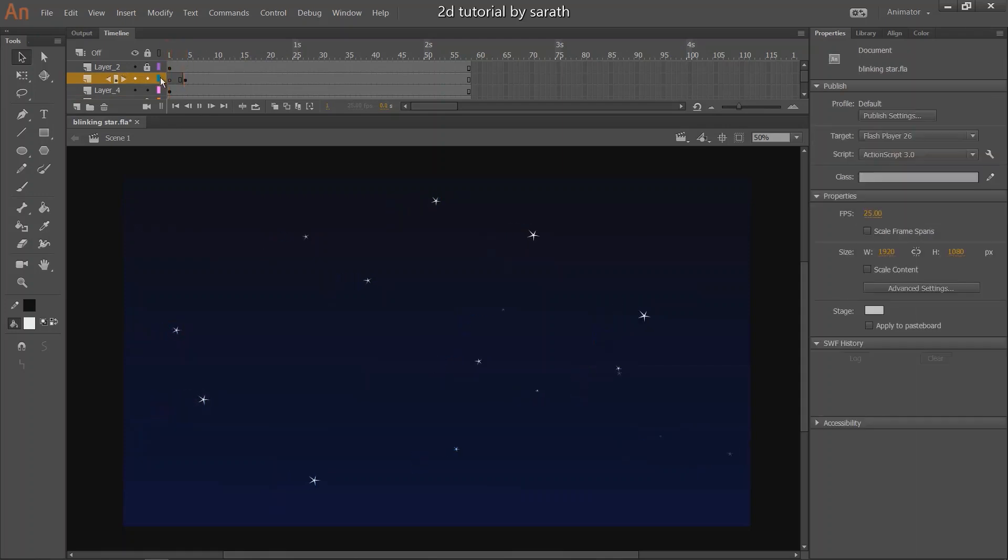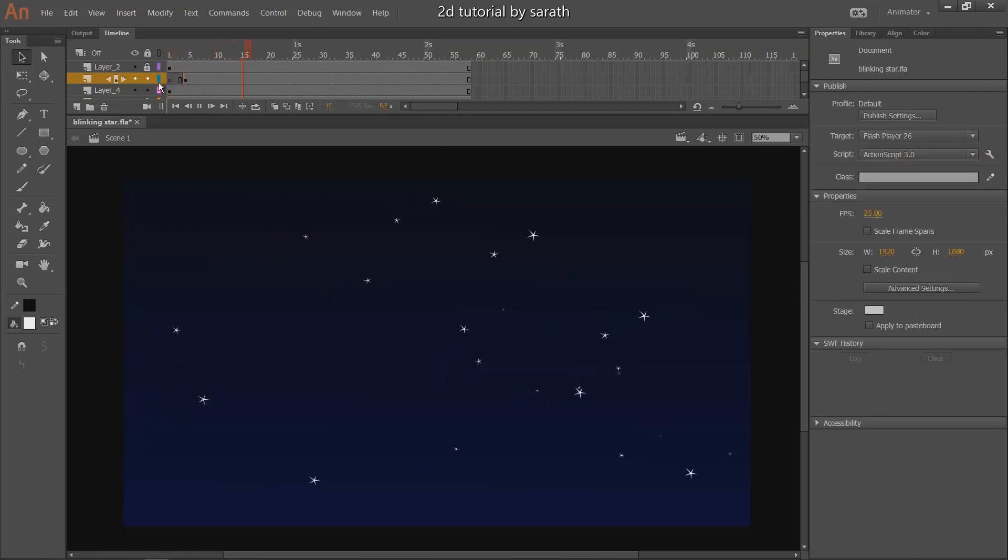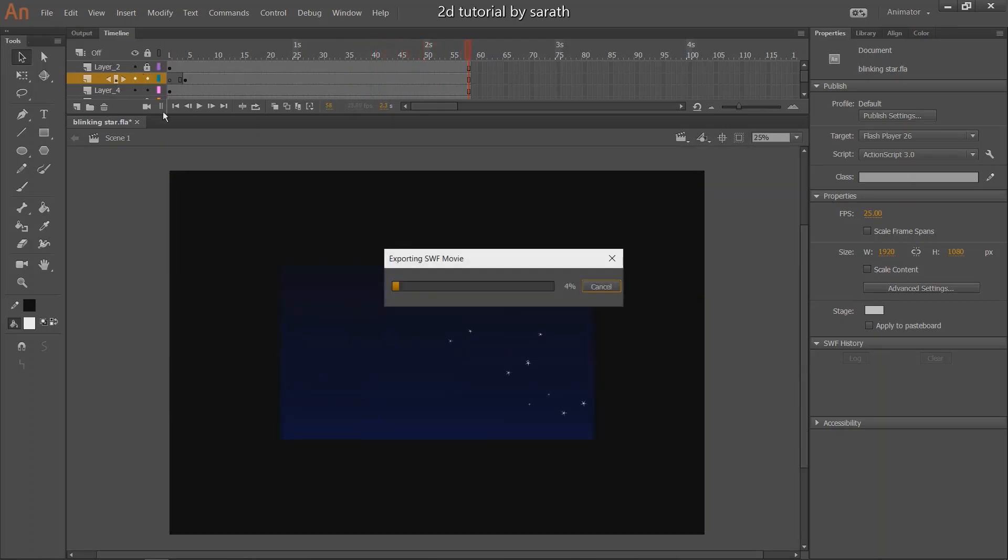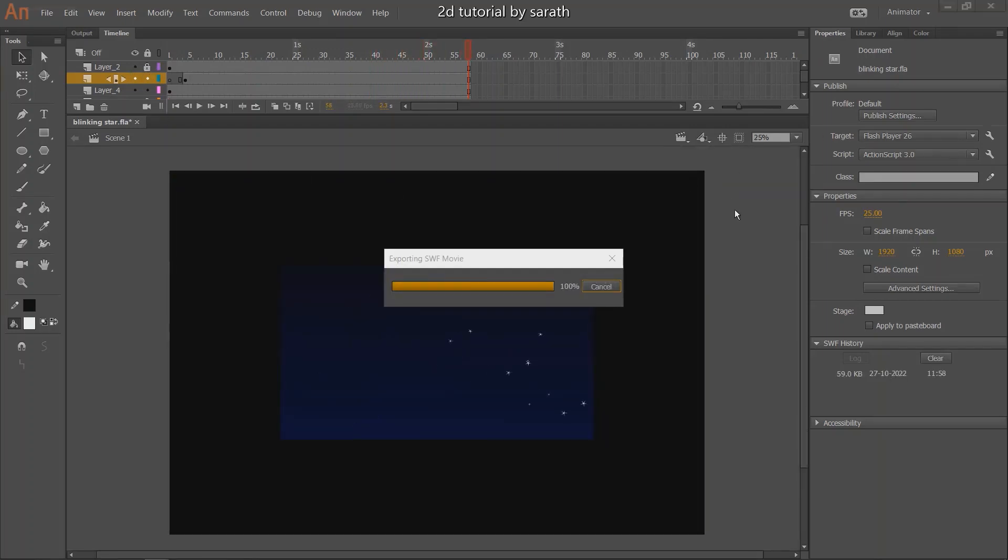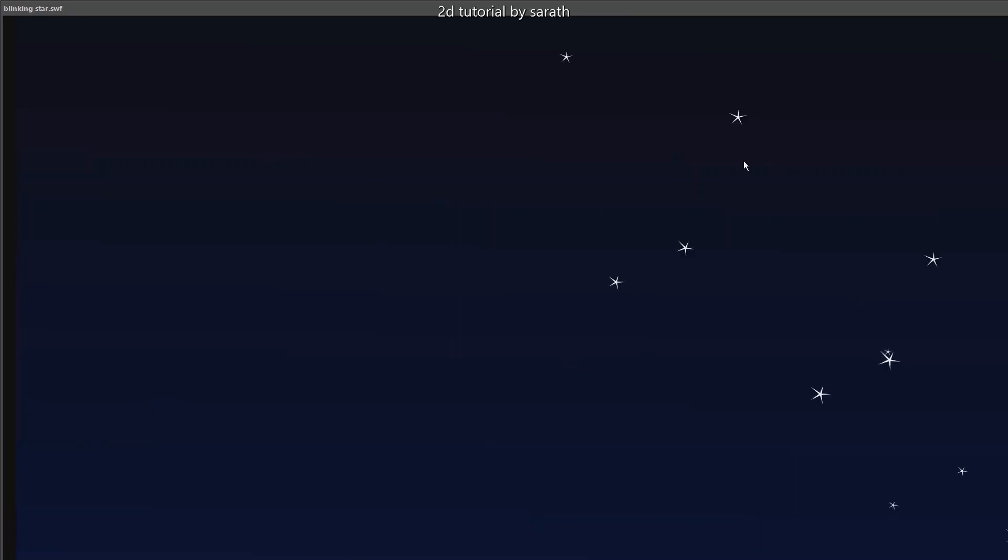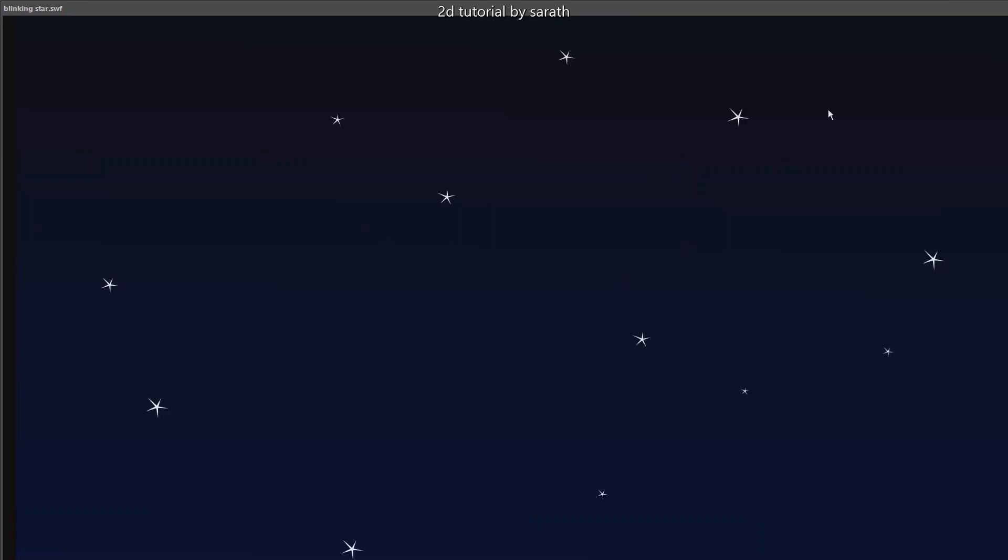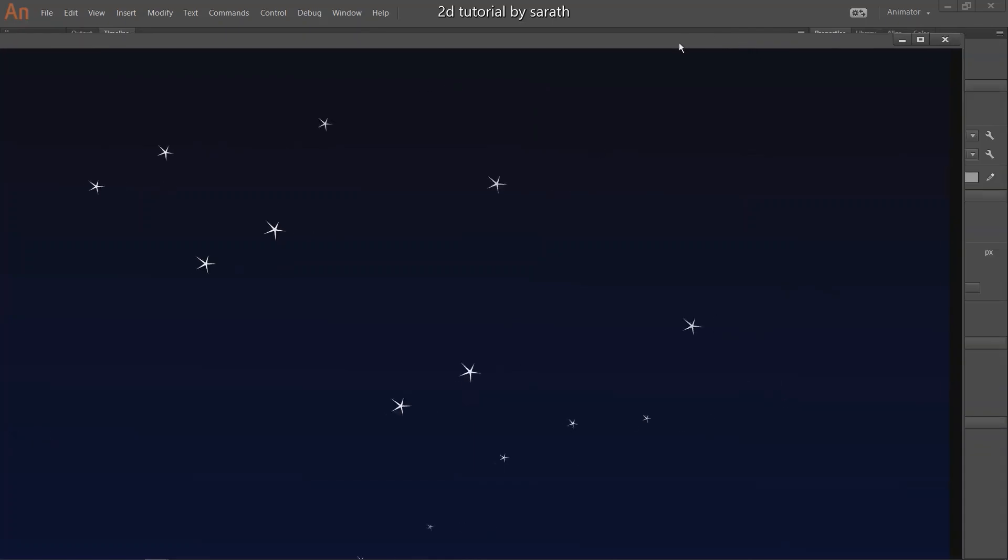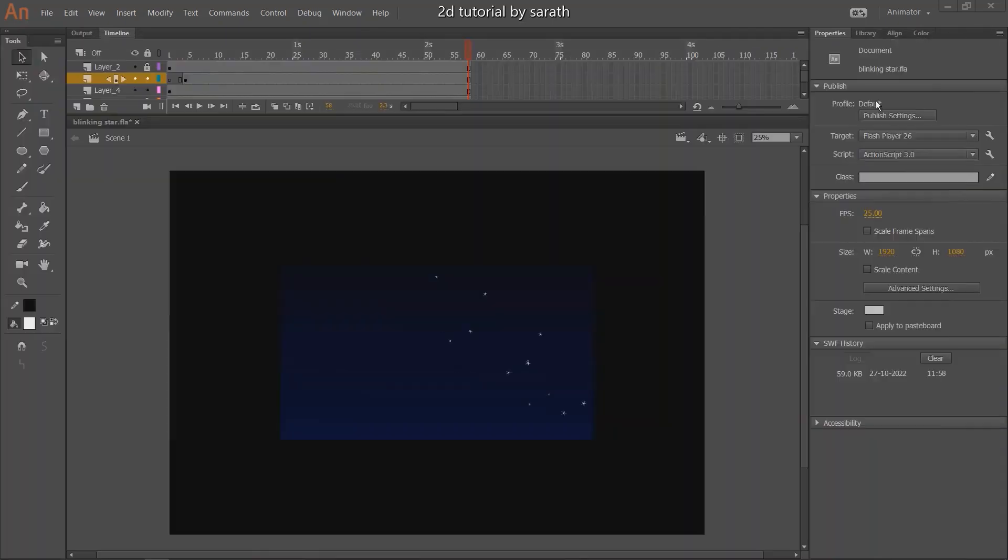The blinking star animation is completed. You can make multiple copies and create more of them. I hope you liked this tutorial. Please give your comments and suggestion in the comment section below. I will come with a new video in the next section. And if you are watching this video first time, please make sure you subscribe it. I will see you in the next section. Till then, bye-bye.